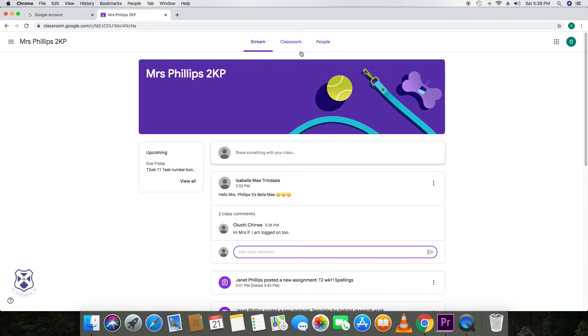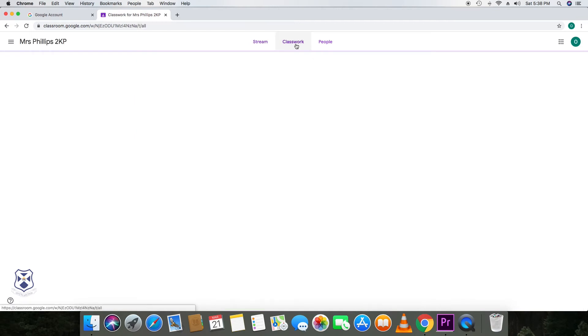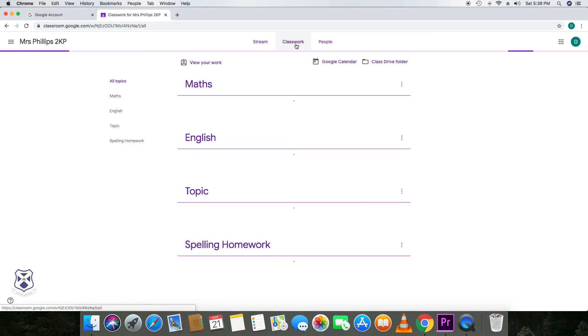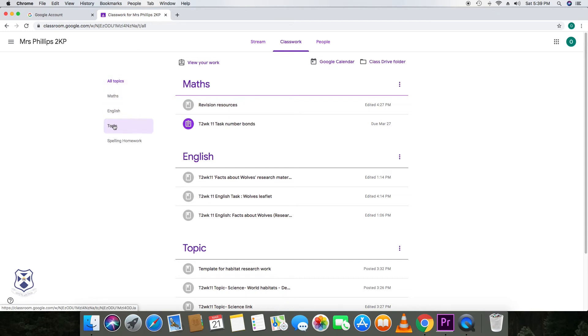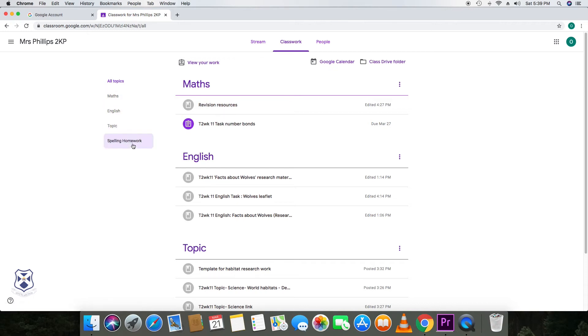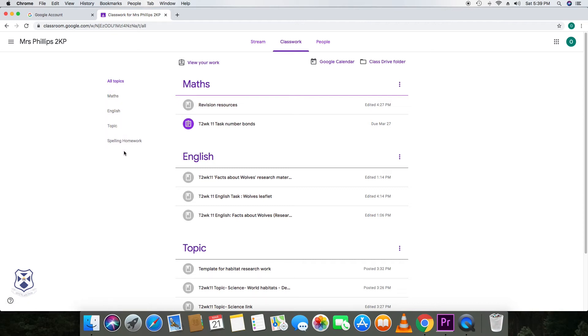The middle tab is the one that your child will interact with the most, which has all the topics. So within this, there's maths, English, topic, spelling, homework. These topics will be dependent on year groups. So they might be different from year group to year group. But the general format are the same. You will find them here.